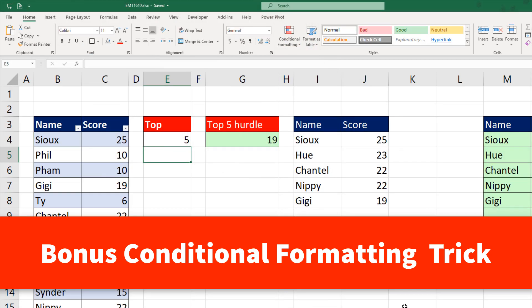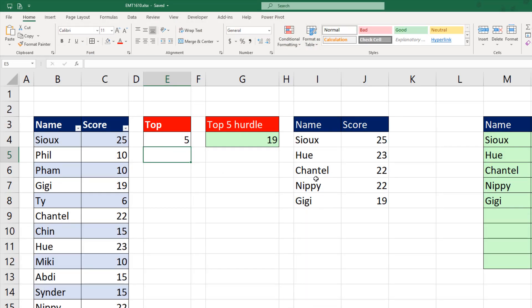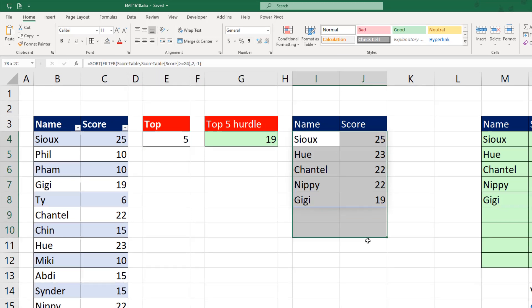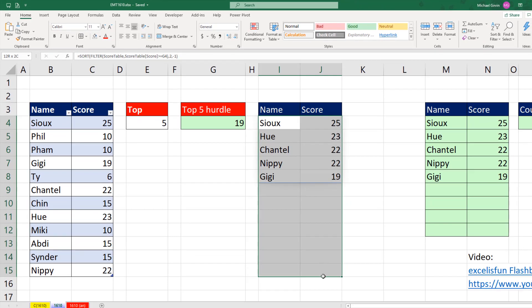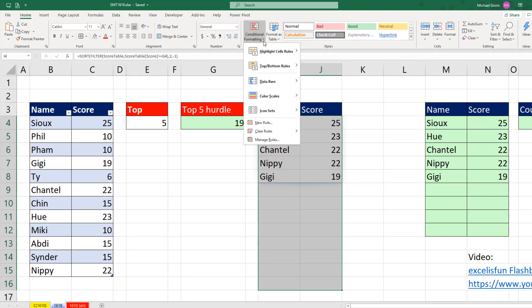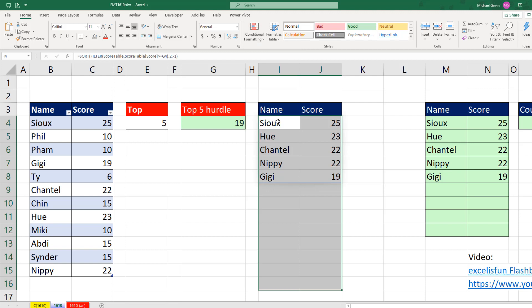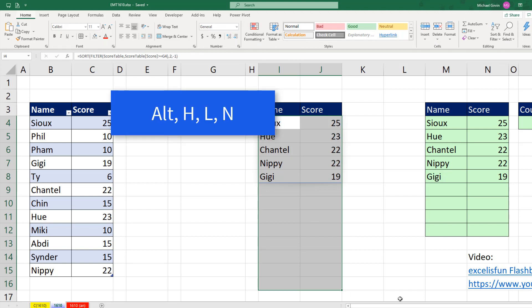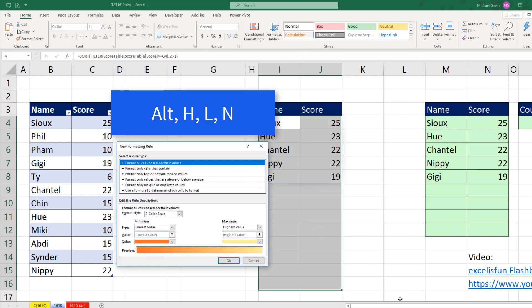All right, bonus trick number one. I'd like some formatting for this report, but because I don't know how many rows it's going to be, I'm going to go ahead and highlight more rows than I ever think will spill. And we want to go up to Conditional Formatting, New Rule, or we can use the keyboard, Alt-H-L-N.